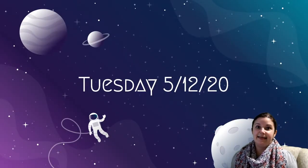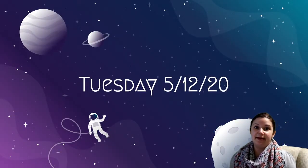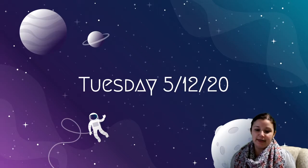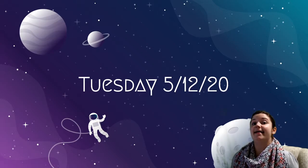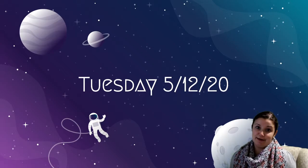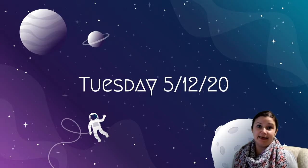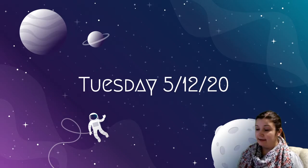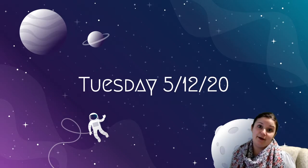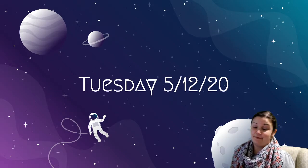Hey guys, today is Tuesday, May 12th, 2020, and today is the first day of astronomy. So today we're going to get an introduction to the unit, so let's take a look at our agenda slide for today.